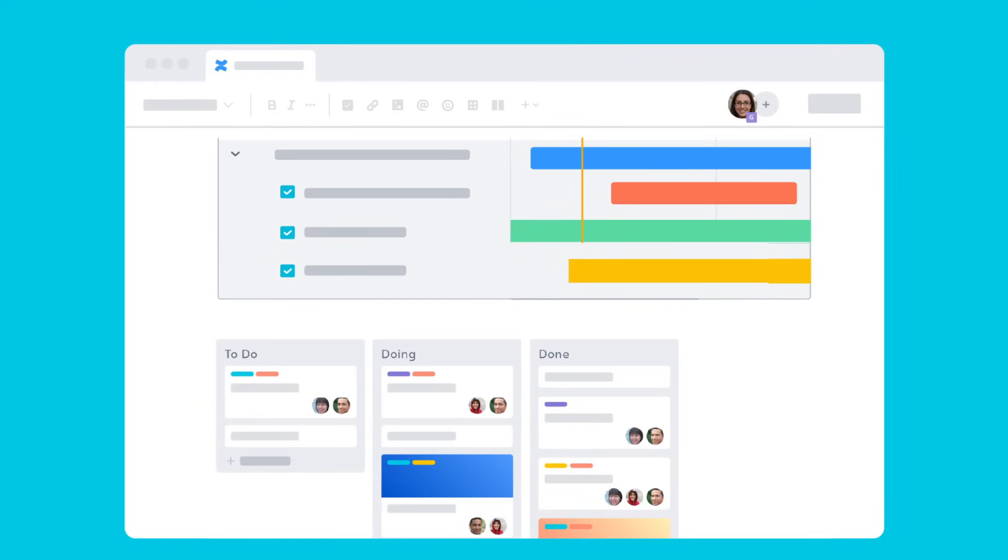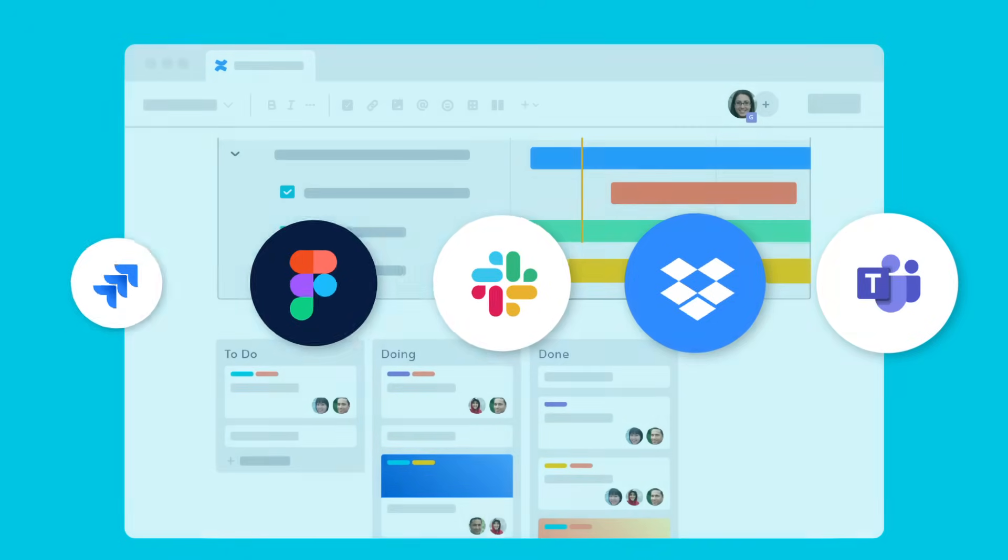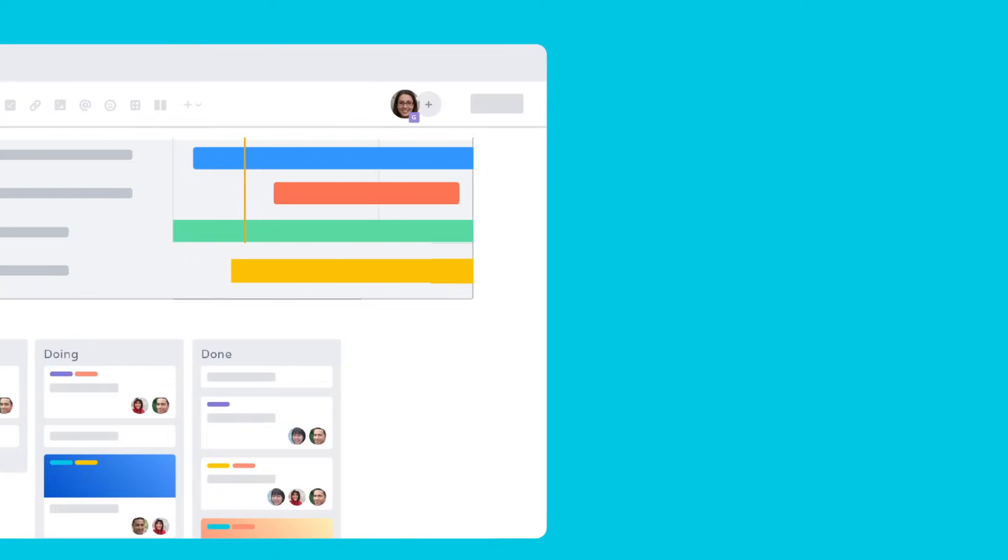To take your page one step further, add intuitive macros and powerful integrations with other popular collaboration tools.